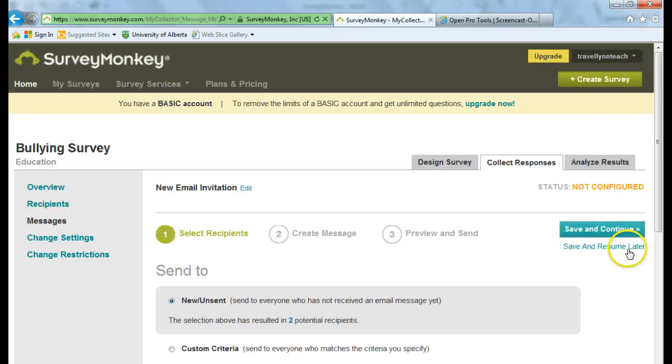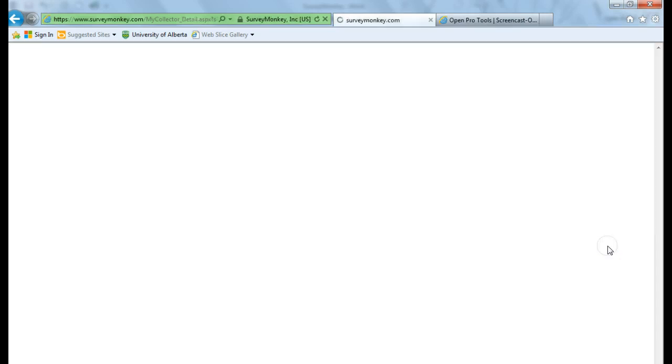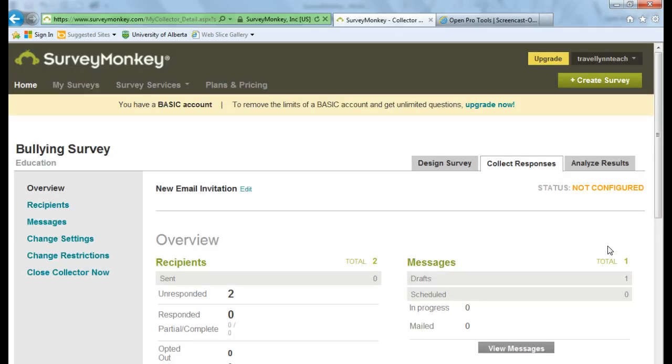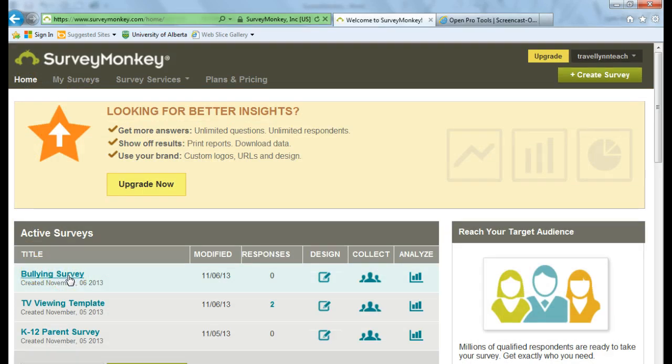Notice here that if I wanted to, I could save and resume later. So I'm going to hit save and resume later. I'm back in my homepage. And now I see this bullying survey that's been added to my active surveys.